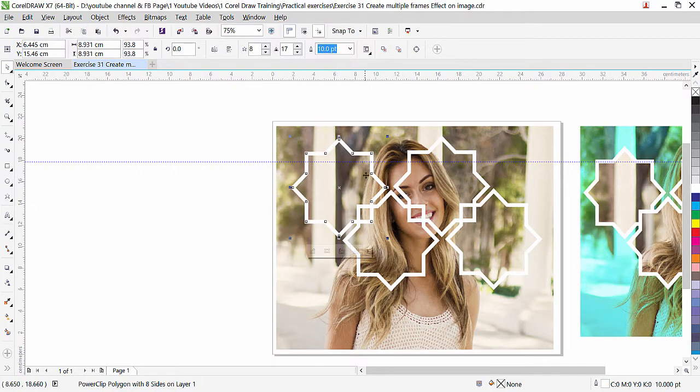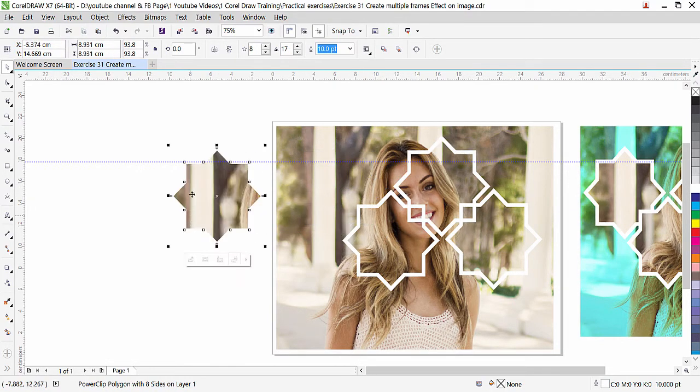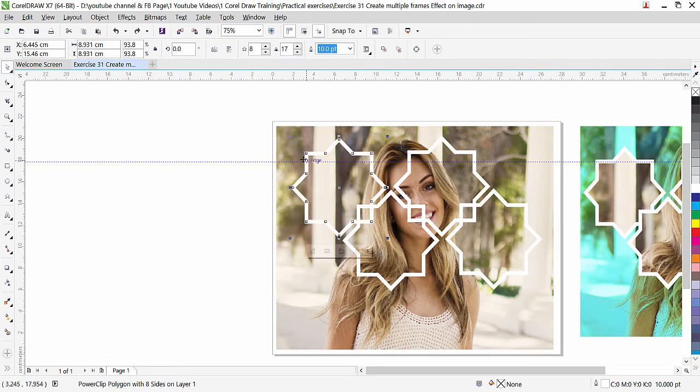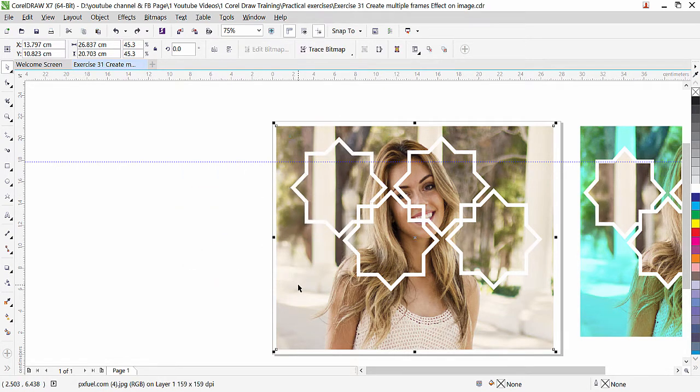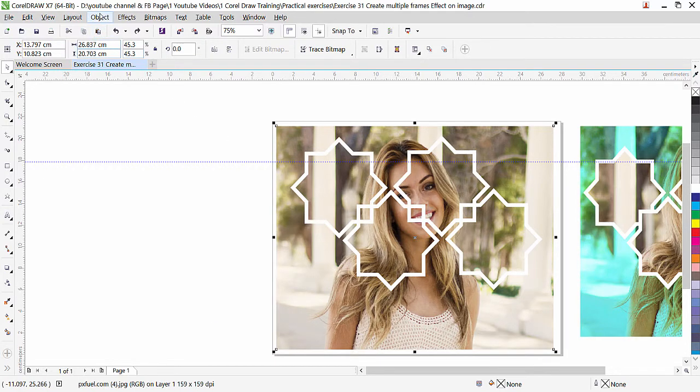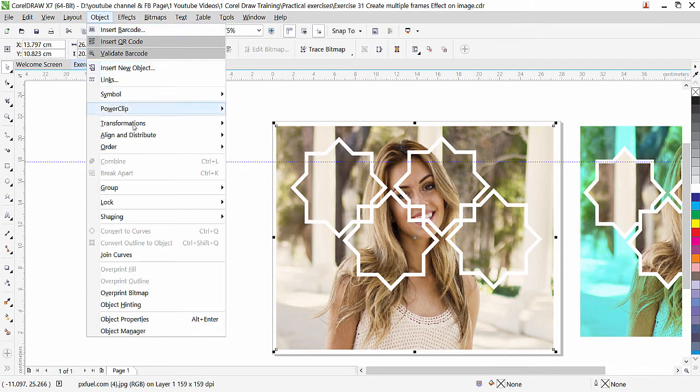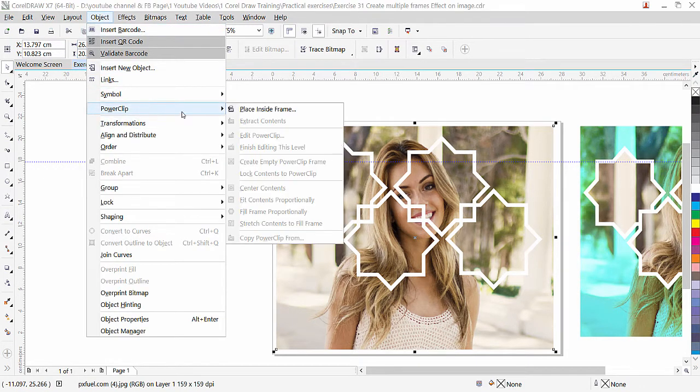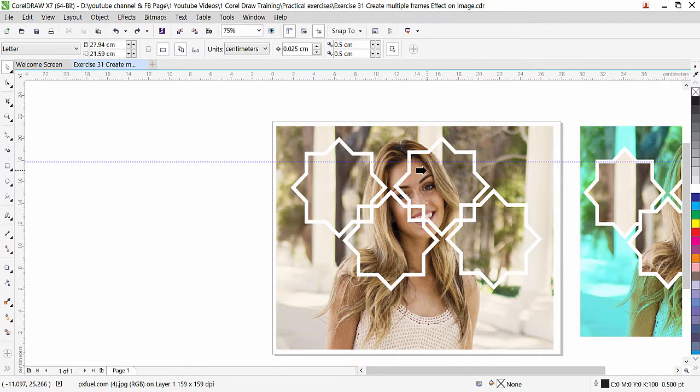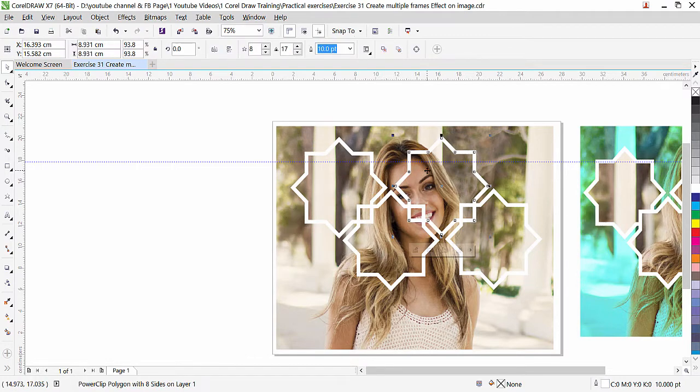Now the first image is clipped. If I move this here, you can see the image goes inside. Now again, select the image, the second one. Object, PowerClip, Place Inside Frame, and click inside this frame.